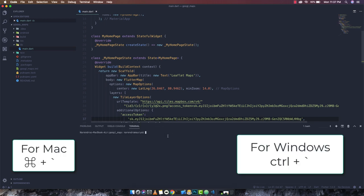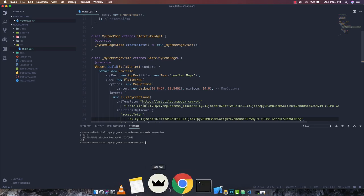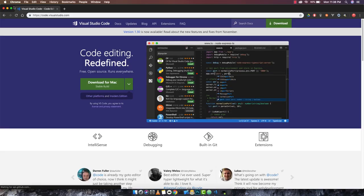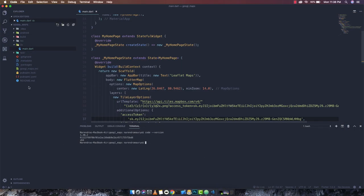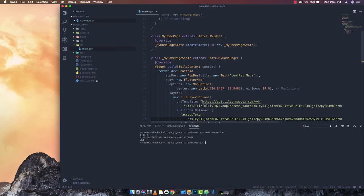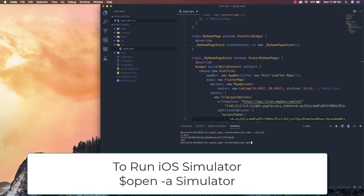To open the terminal you simply press Control and backtick. If I want to check the version, I can write 'code --version' and it will give me the VS Code version, which is version 1.30, the latest one.